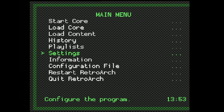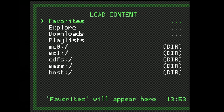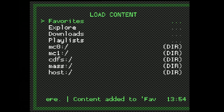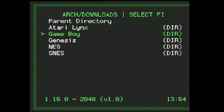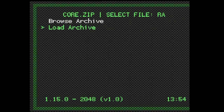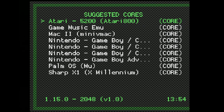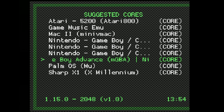Ready to try out some games? Scroll up in the menu until you get to Load Content and select it with Circle. Scroll down to Downloads and select it with Circle — this is why we copied content to the Downloads folder, making it quick and easy to access your game subfolders. Move the highlight down to Game Boy and press Circle, then select the Ravenscore ZIP file with Circle. At the next menu, move the highlight down to Load Archive and press Circle. You'll be asked which core to use — the MGBA Game Boy Emulator core works best here. Select MGBA with Circle, and just like that, you're on a mission to save the Earth.